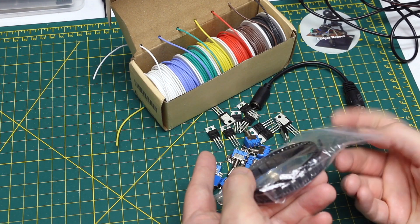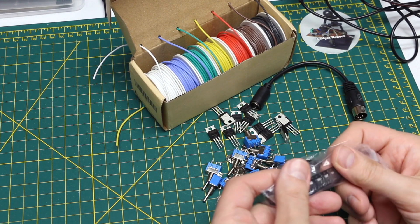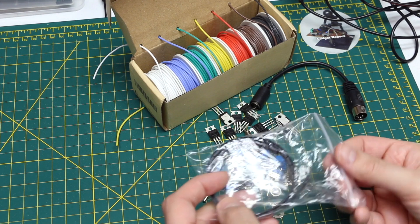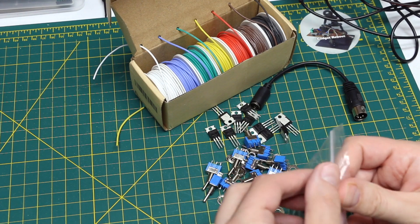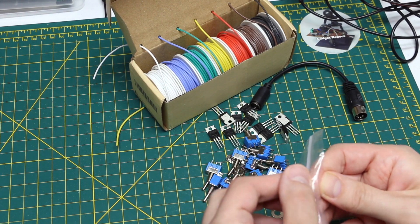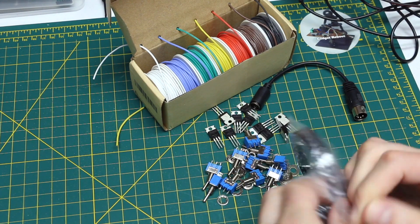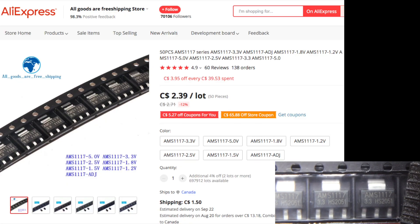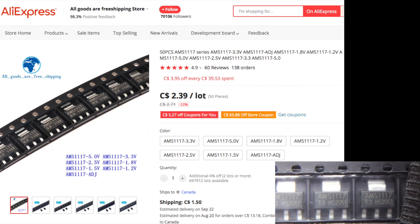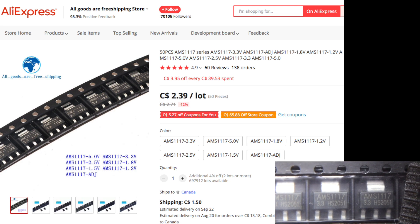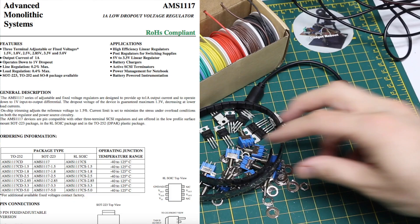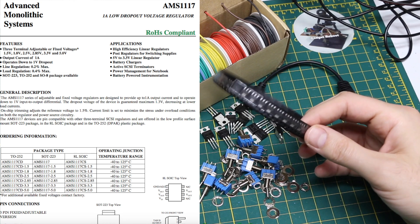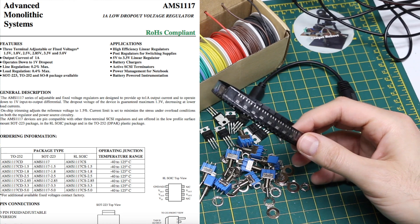And this is an SOT223, so it's most likely an LDO, the standard 1117 regulator. This one's a fixed 3.3 volt. I also have some 5 volt ones coming, and I recently got some adjustable ones.